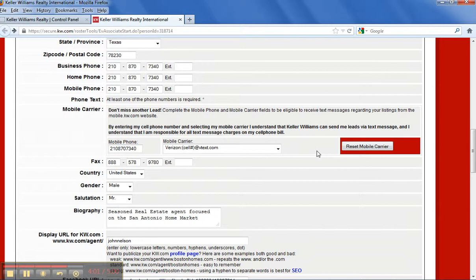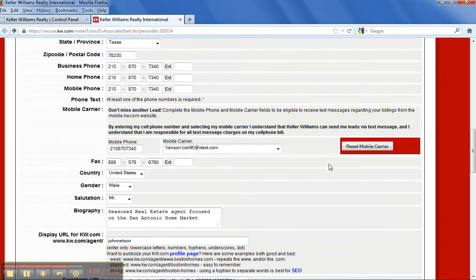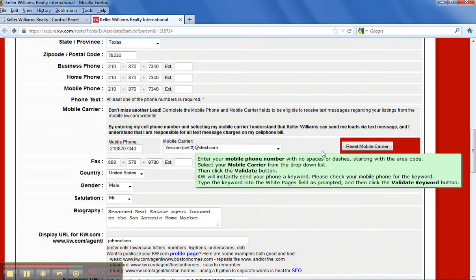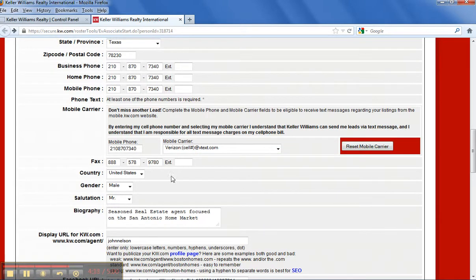It's going to have a word in it, and there'll be a blank right there for you to type the word in. Once you do that, you can hit validate and yours will look just like mine.